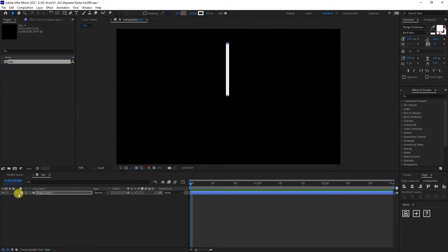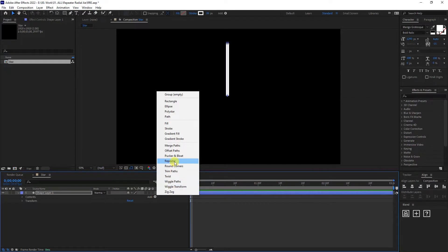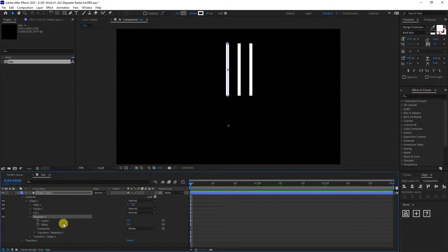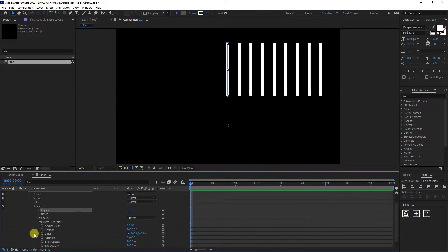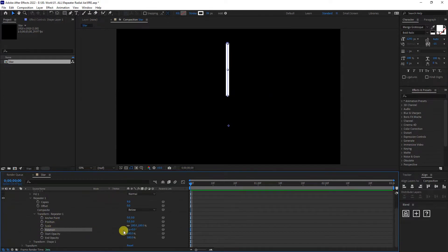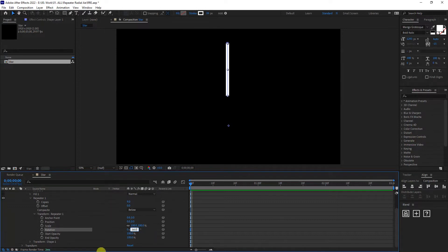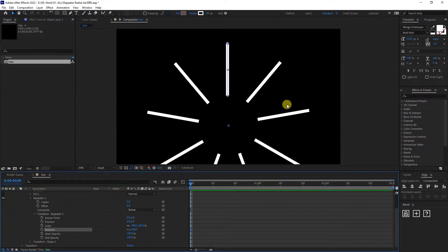I'm going to press and hold Shift and create a line. Then I'll go to the shape, click Add Repeater. In the repeater I'm going to type in nine copies and click Enter. Go to the Transform, set the position to zero. For the rotation, type in 360 divided by the number of copies — so 360 divided by nine — and it's going to look something like this.